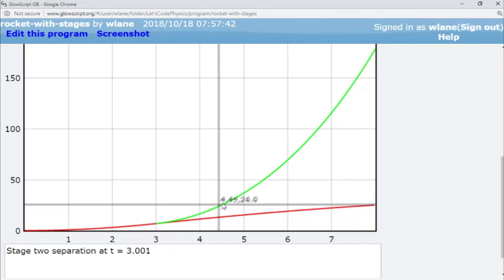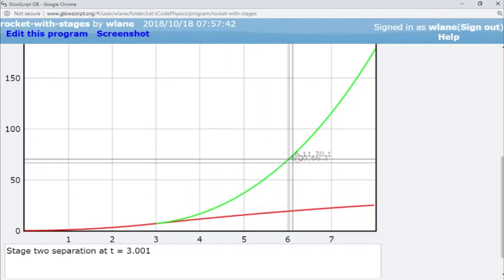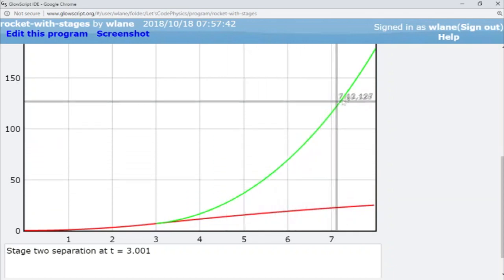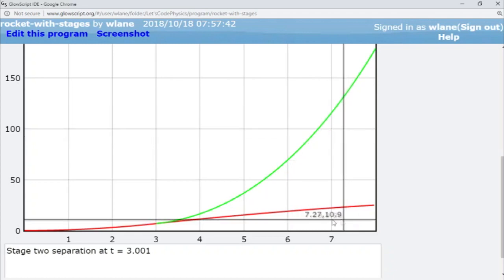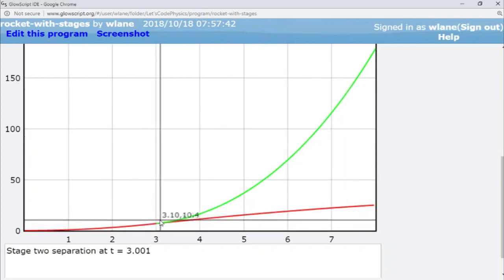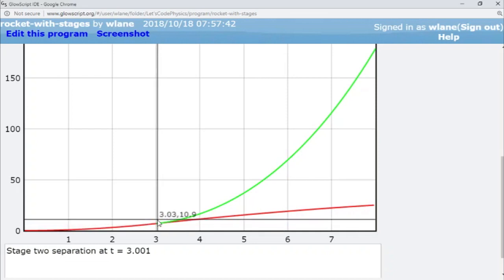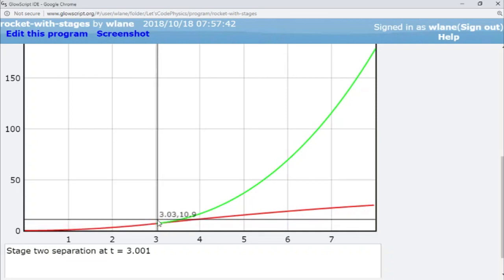But then the second stage flies upward like this and it starts a fresh launch. And so overall that allows you to have a more efficient rocket in total because you're basically giving this rocket an initial boost. In fact that's why we sometimes refer to them as booster rockets.